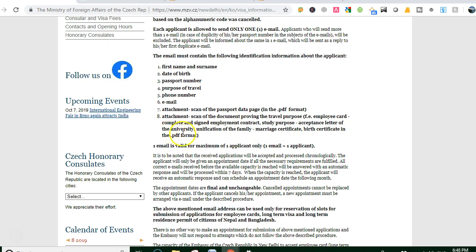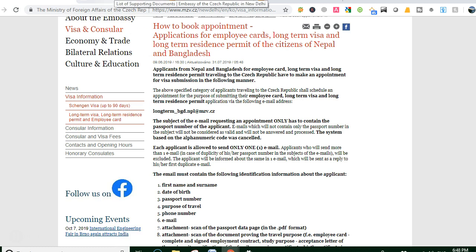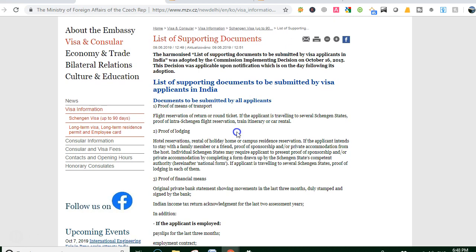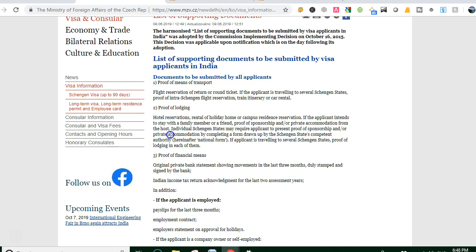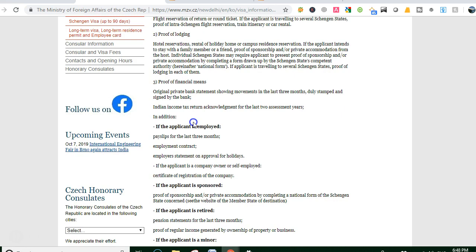For study purpose, you need: acceptance letter from the university, proof of means of transport such as flight reservation, proof of lodging such as university dormitory, and proof of proper financial means — 6,000 euro for tuition fee, 4,000 euro for other costs, and around 10,000 euro for living costs.